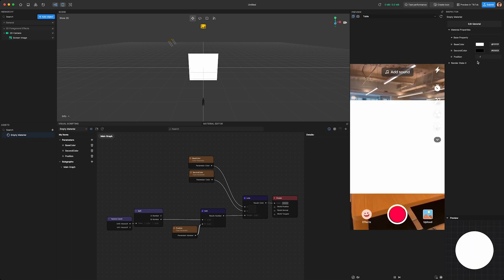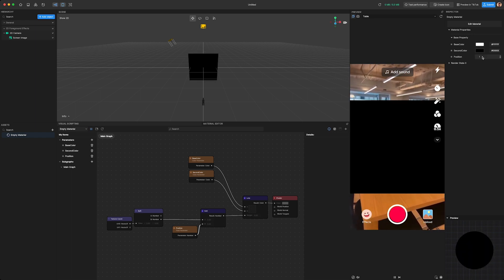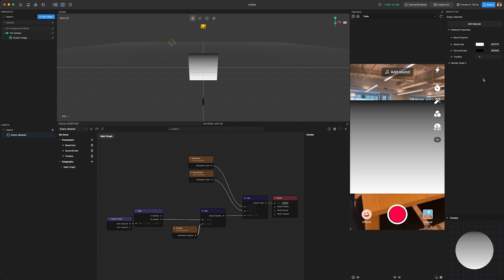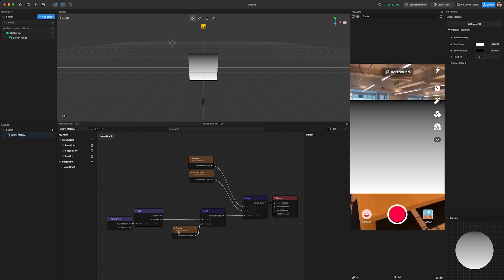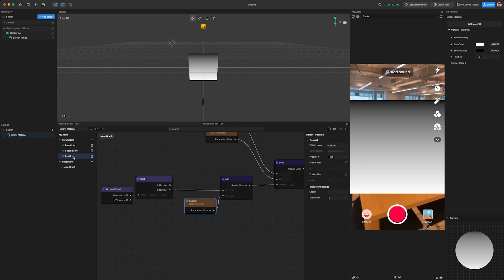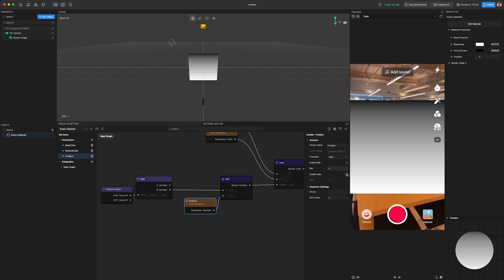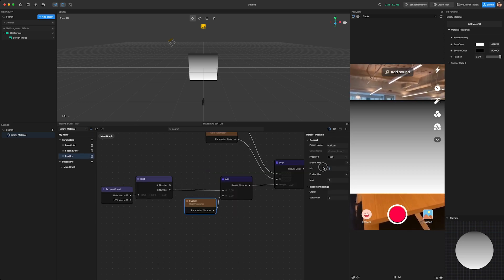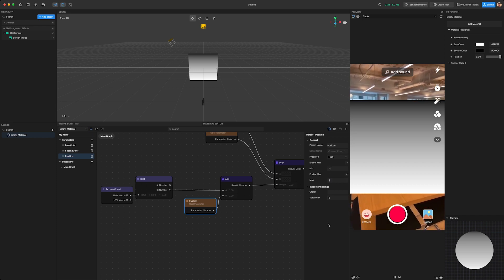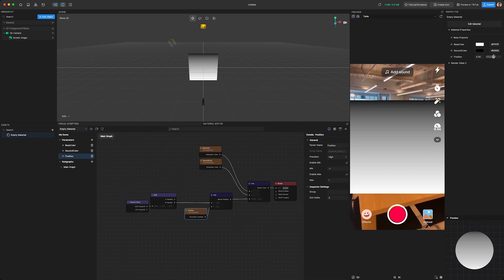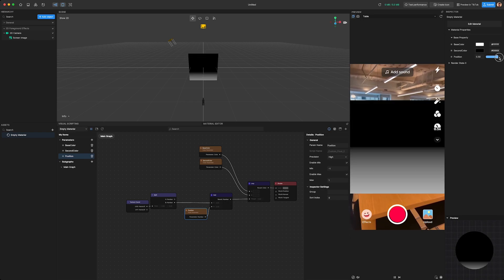For example, if we put negative 1, you'll see all white; 1 will be all black; and 0 will be half white and half black. Quick tip: you can create a slider for this value by selecting the variable and enabling Enable Min and Enable Max. Now you can set min to negative 1 and max to 1, giving you a nice slider control for easy adjustments. This is seriously cool — I can see how using math can make creating effects so much more flexible and fun.